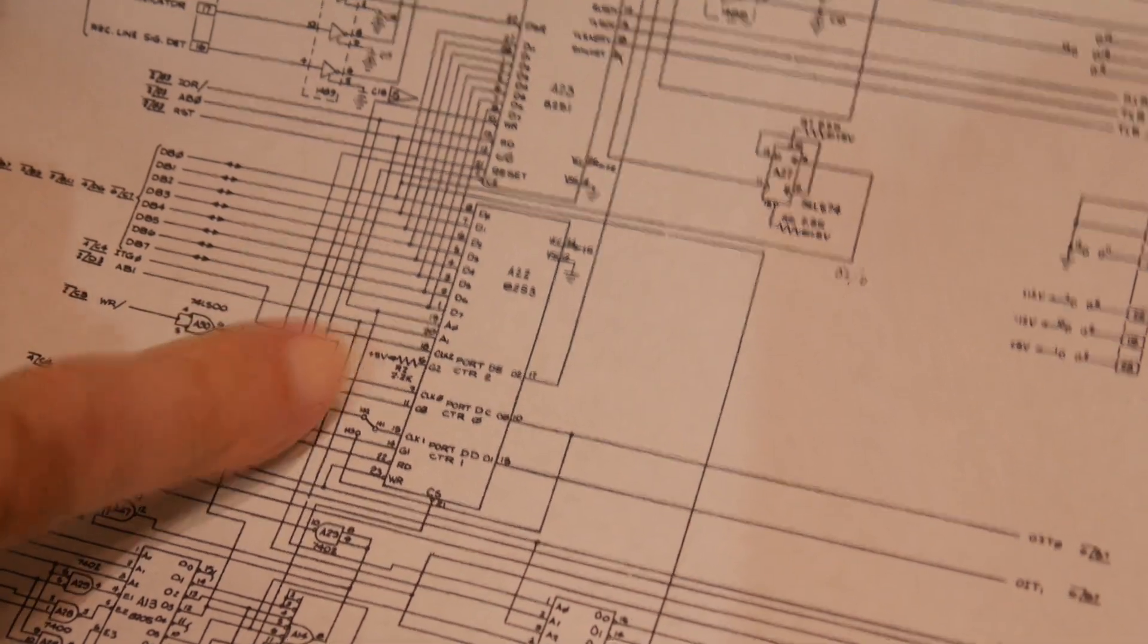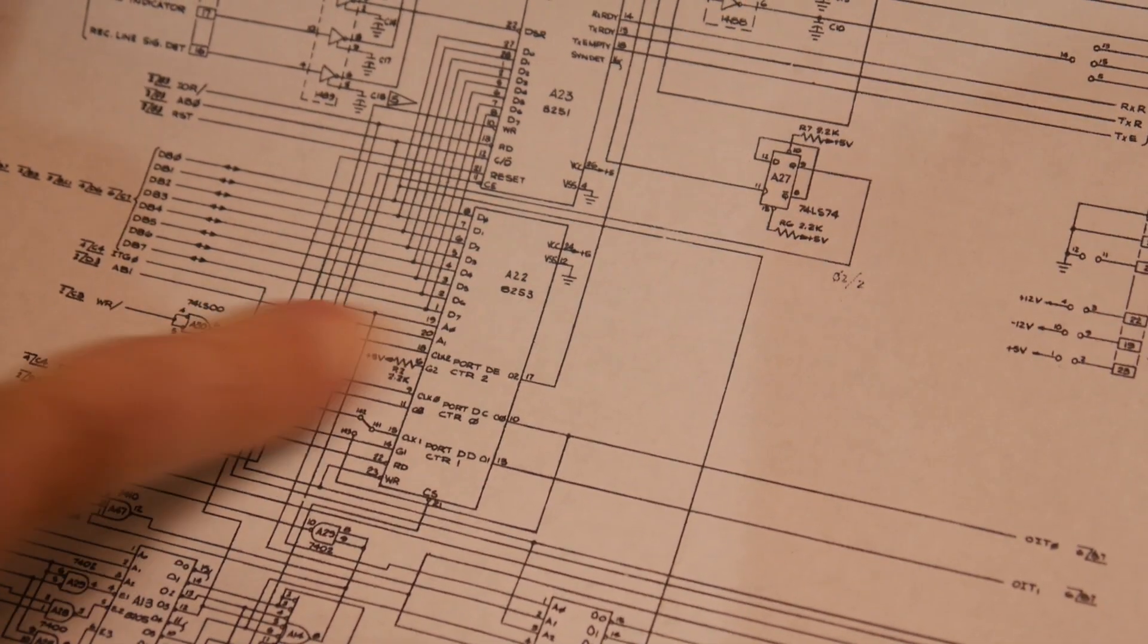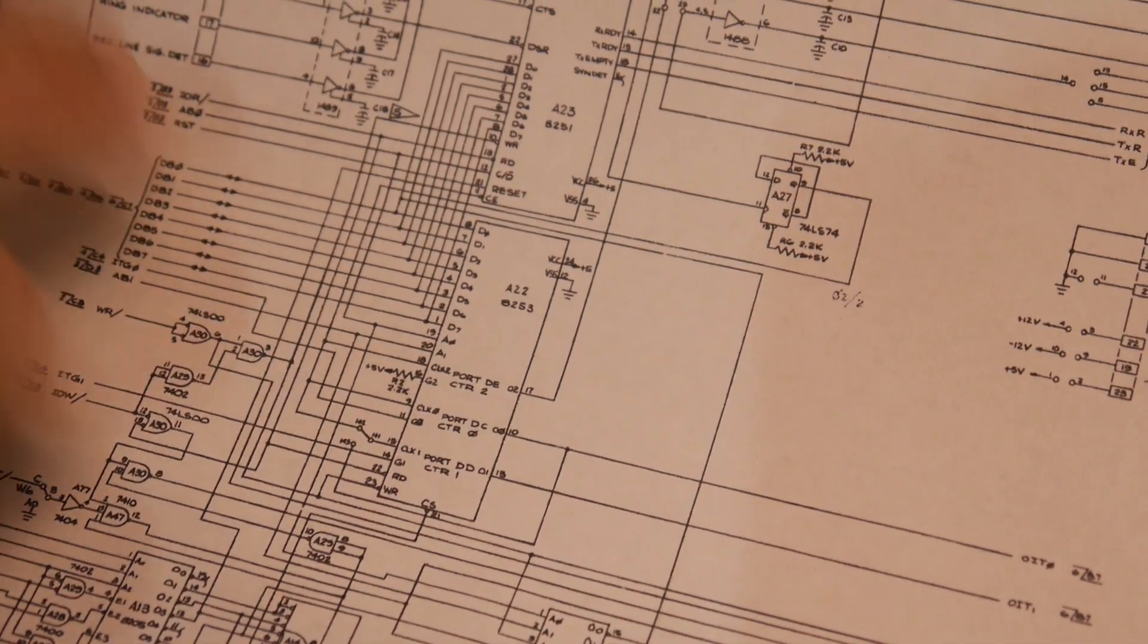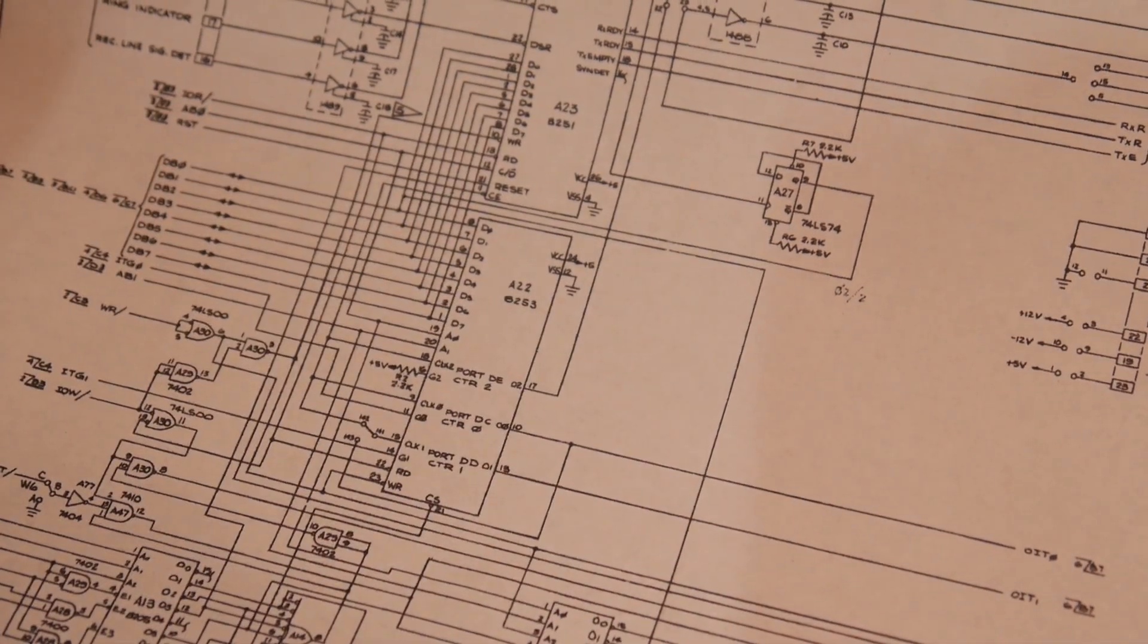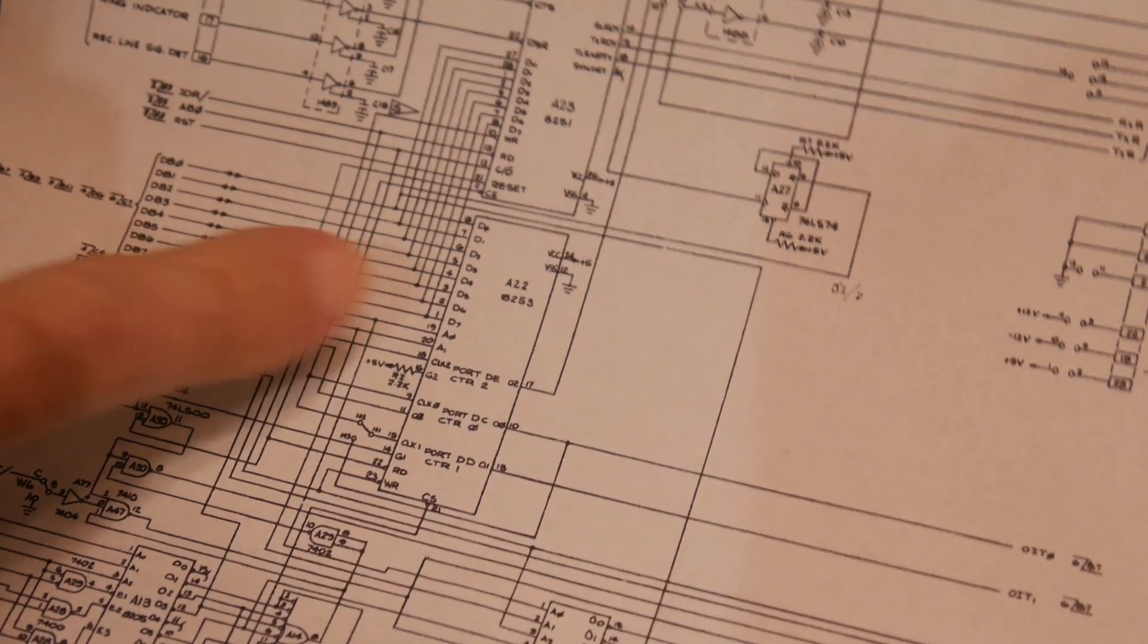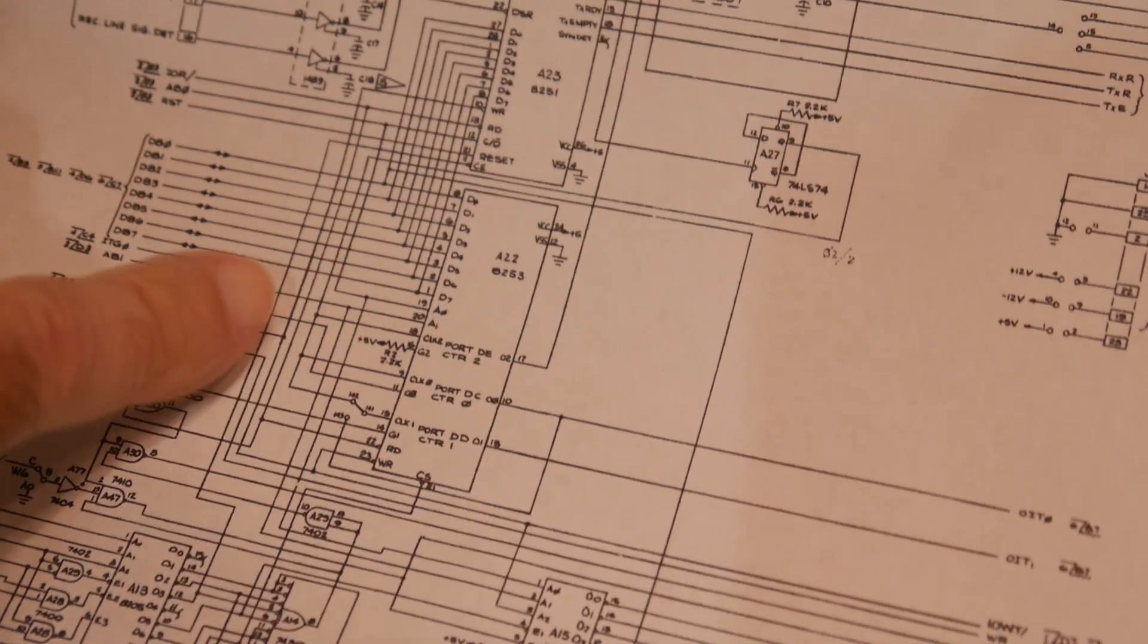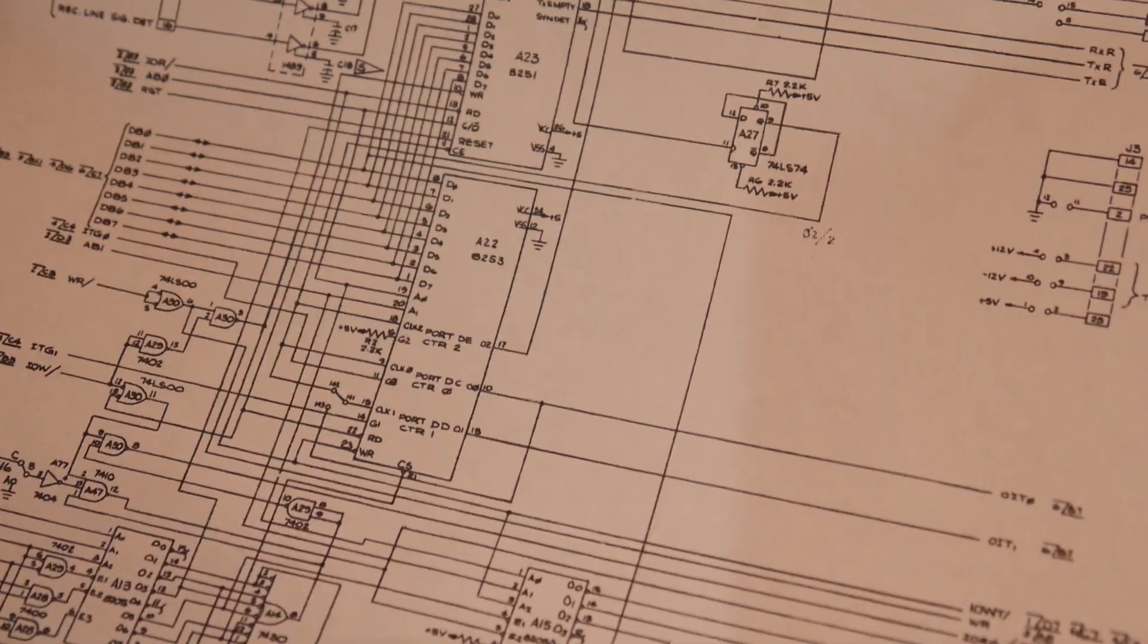So there are 3 clock inputs, each for the counter. So you can have 3 different clock inputs, 3 different clock outputs. But all the clock inputs are all tied together. And so we can just look at one of them. So pin 9. So let's look at pin 9.